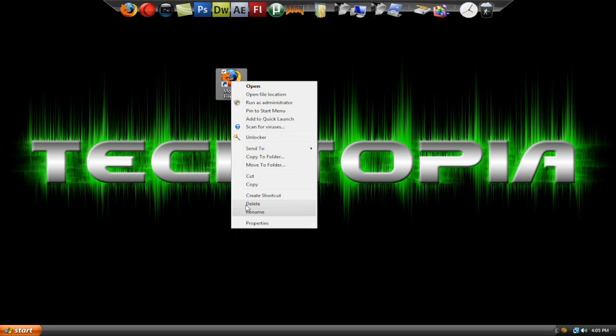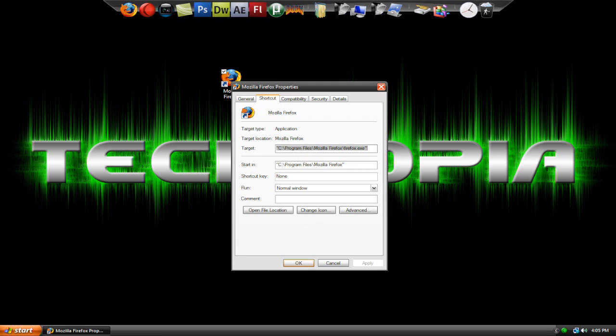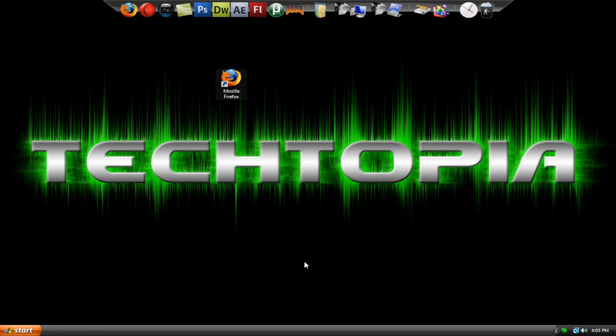So right click it. Properties. And target. So space, forward slash, prefetch, colon, one. That's it. Hit apply, hit okay. And for this, you probably won't see too much of a difference because it was already really quick to open. But you never know.